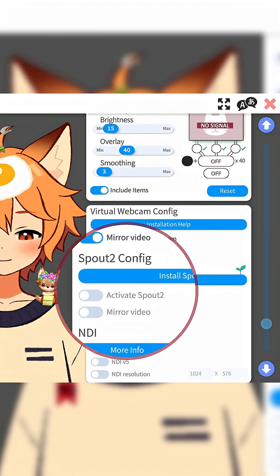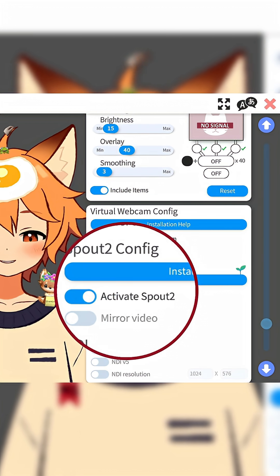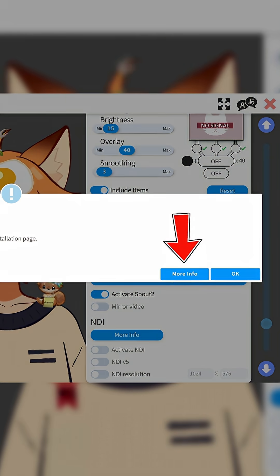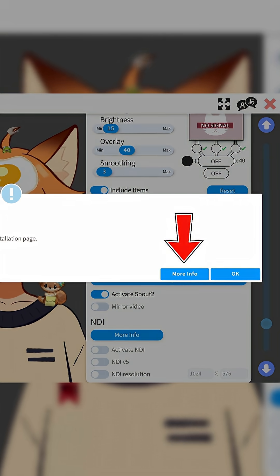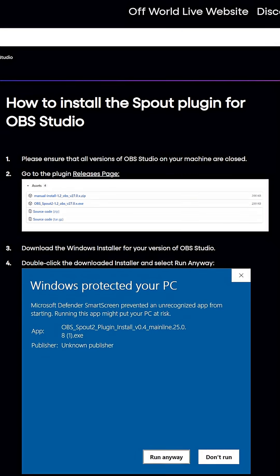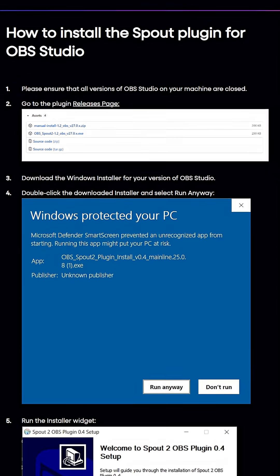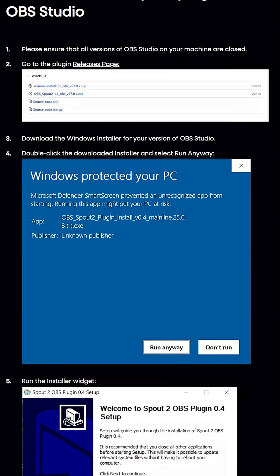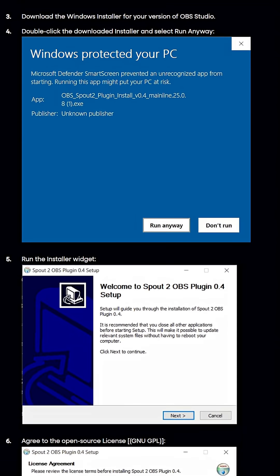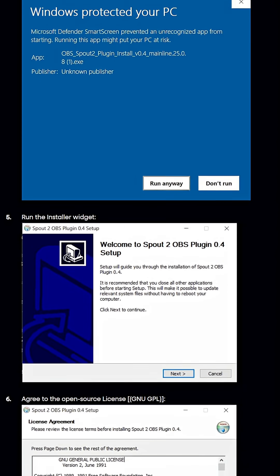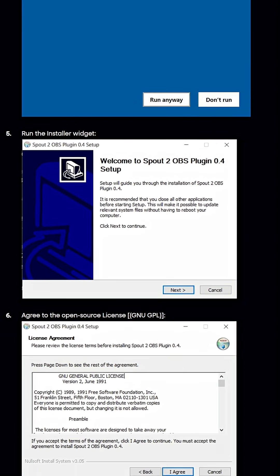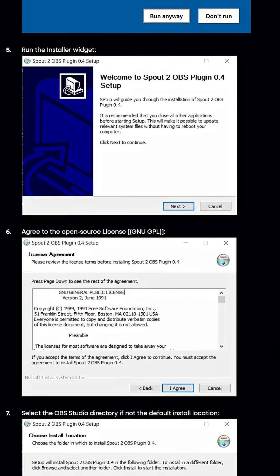From here, you just want to make sure that Activate Spout 2 is enabled, and then click Install Spout 2 and go to More Info. Now for those of you using Streamlabs, you can actually skip this next step, because Streamlabs already has this plugin installed. But for those of you like me who use OBS, you're going to want to make sure that you follow the instructions on the website that should have opened up in your default browser.